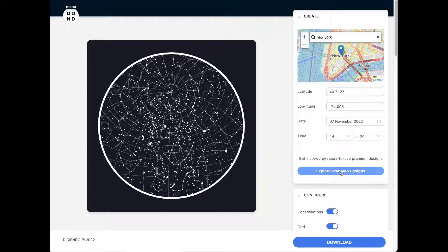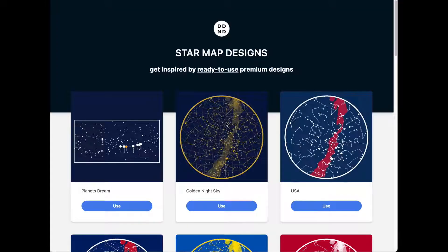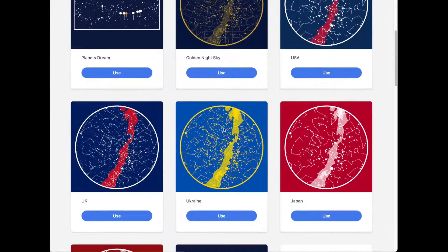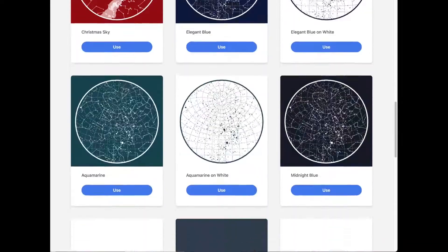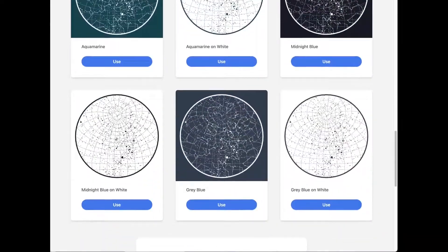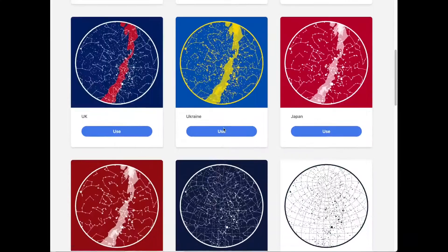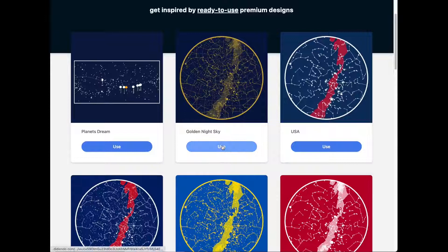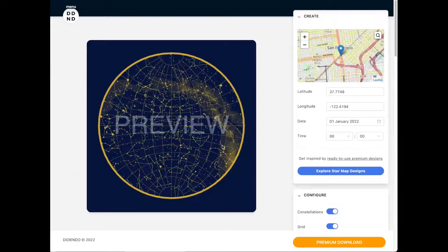Now, it's time to configure and theme your star map. Do you need some inspiration? Explore the premium preset designs to get you started easily. You can select one and start from there. Let's go for the golden night sky. There you go.